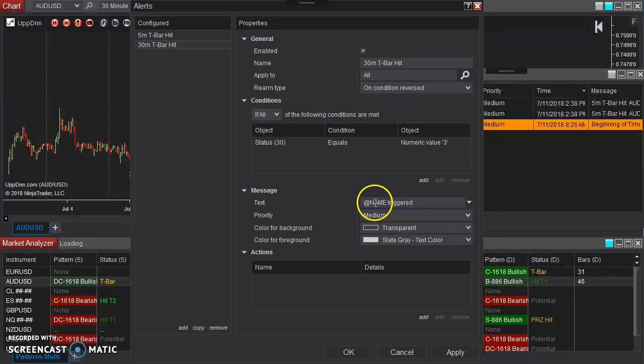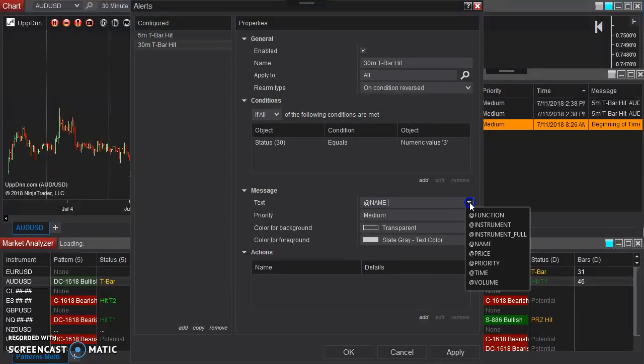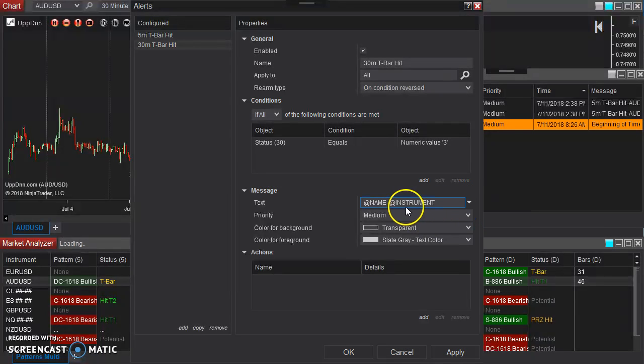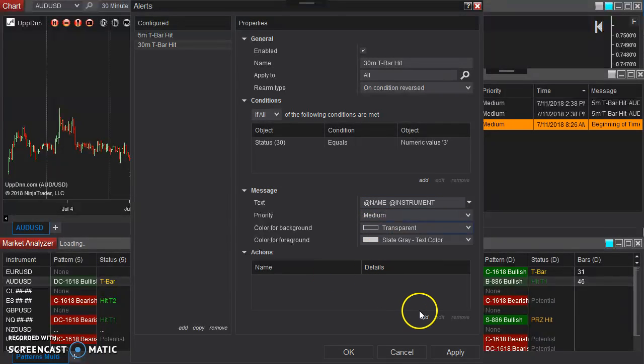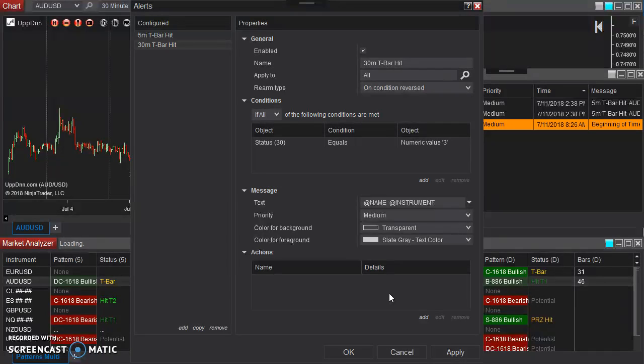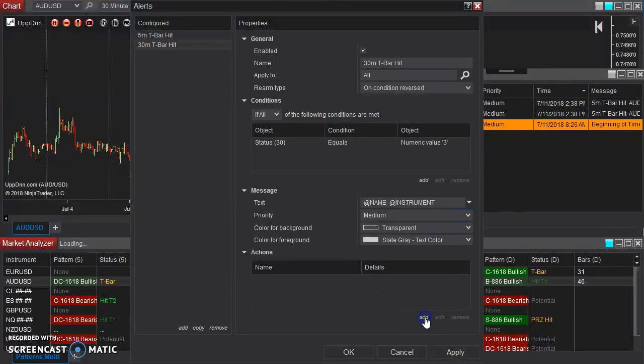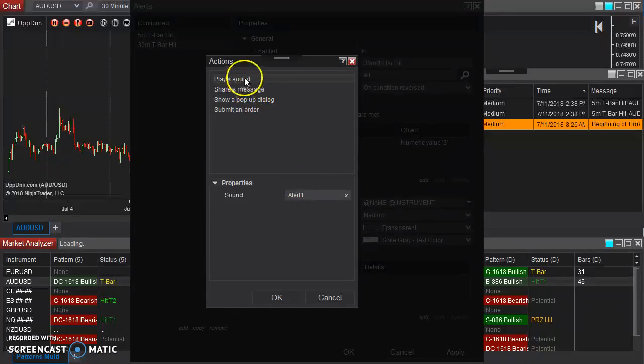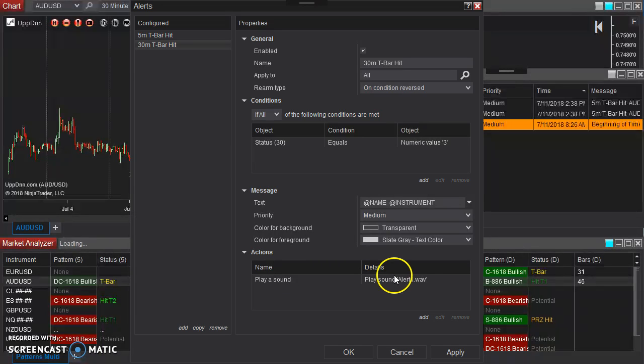Now same thing here. Remove that triggered and add the instrument name. Again, you can set this up however you'd like. And then an action, you don't have to do anything here. You can just have it just output something into this window, and that would be enough.